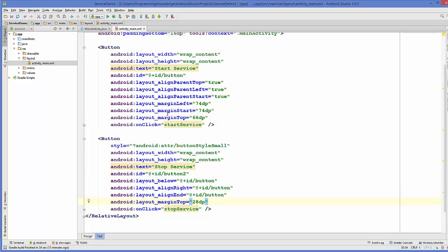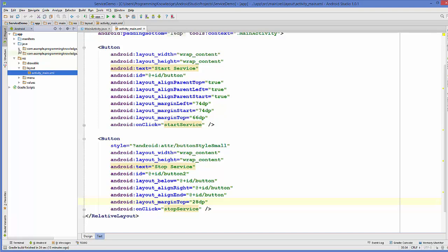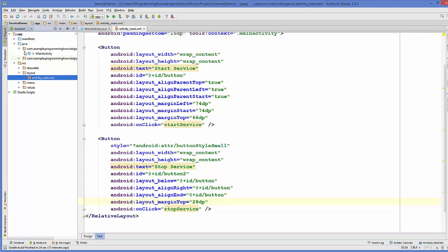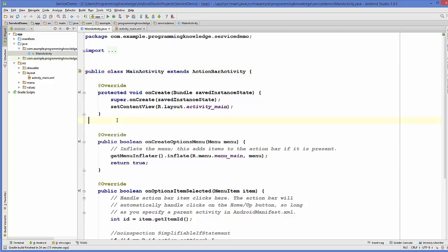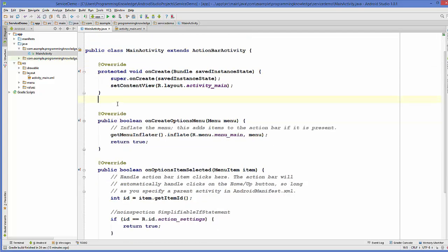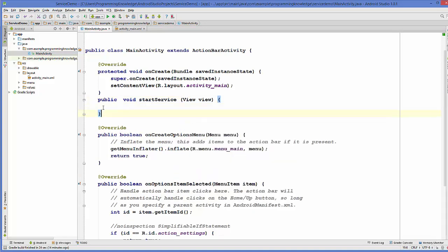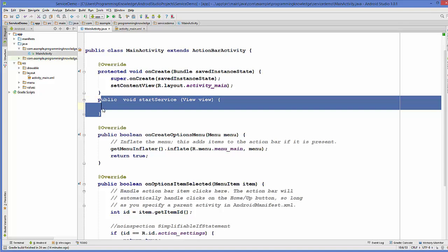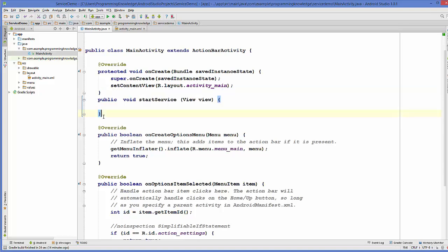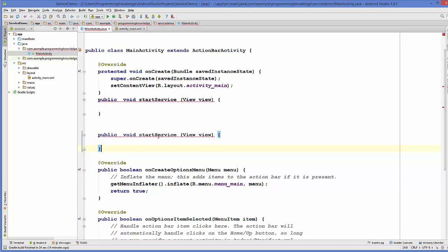Now we go to our MainActivity.java class, and here we will create these two methods. First is the startService method: public void startService(View v). Our second method will be stopService — I'll copy the first method and paste it just below, renaming it to stopService.